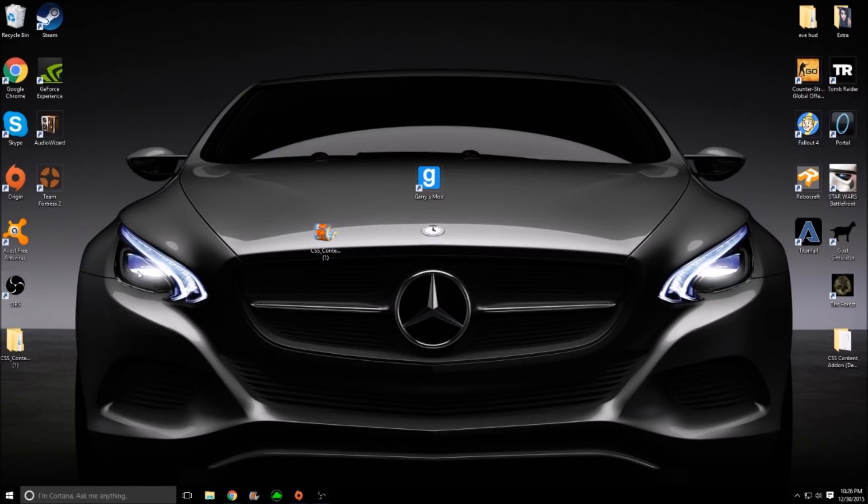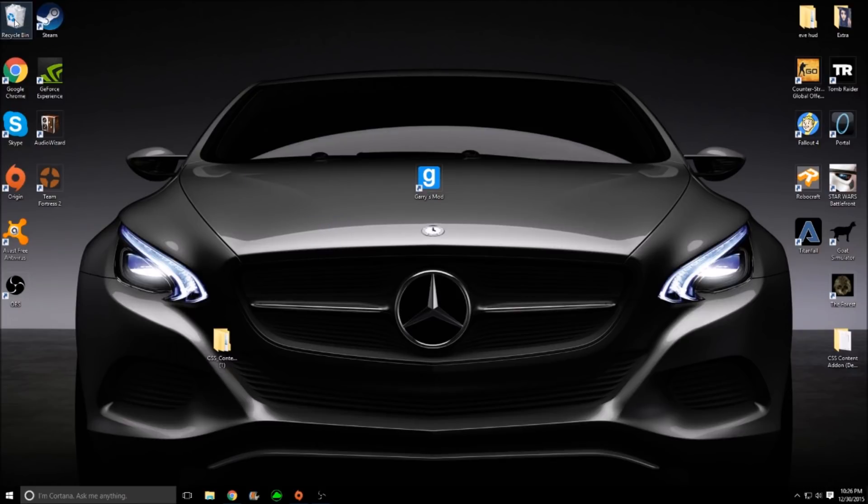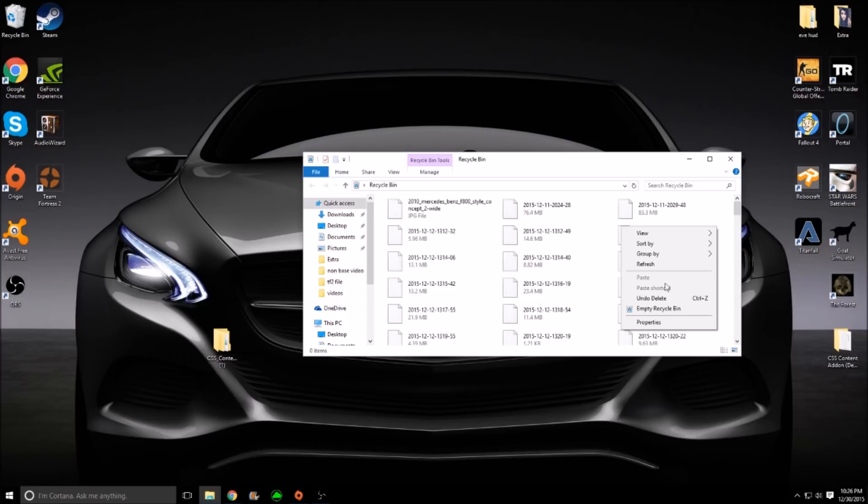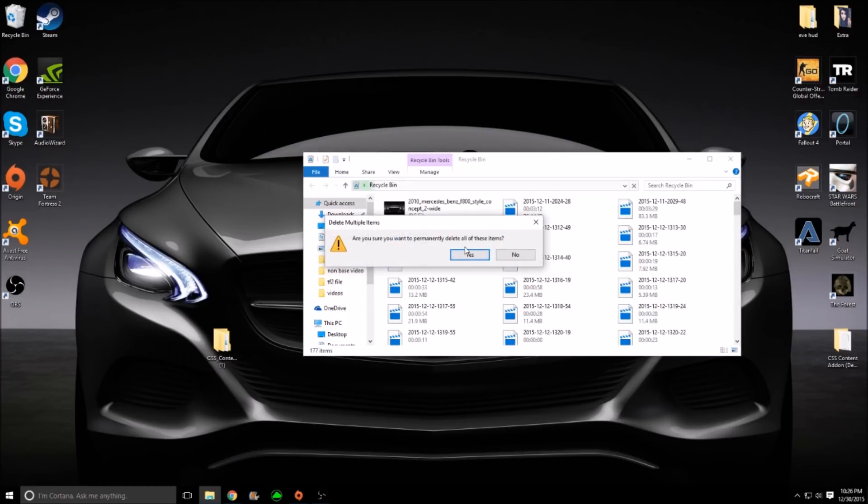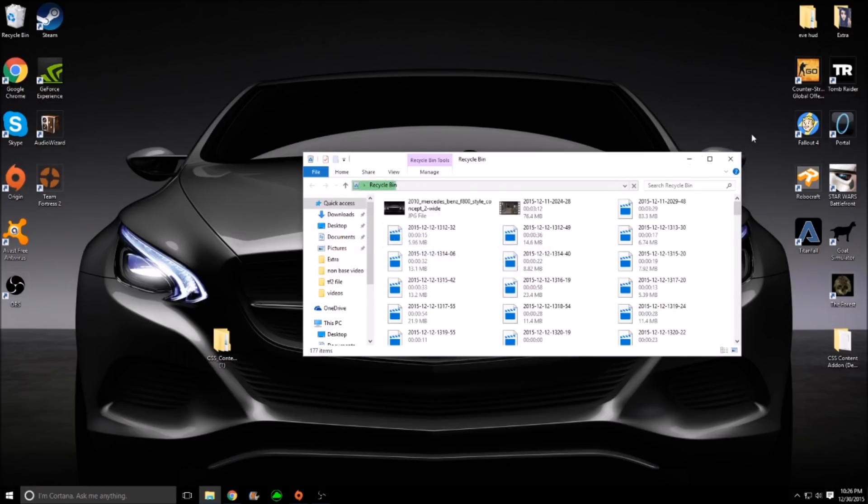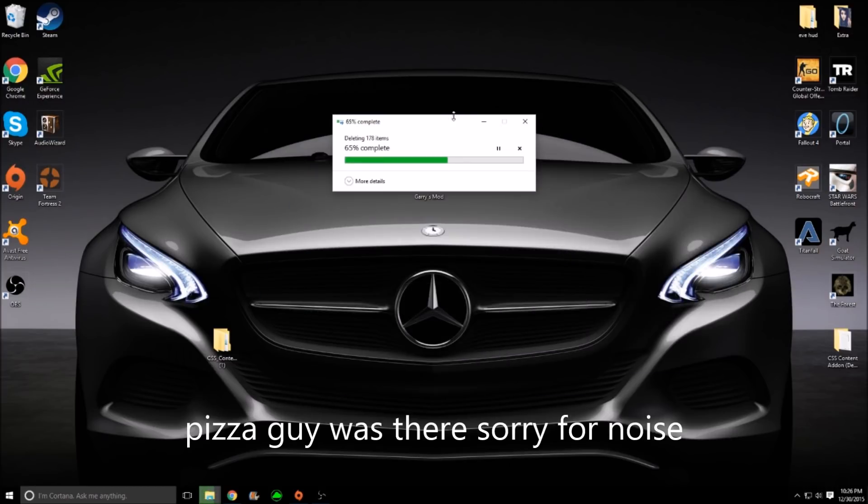Now that this is done, you have your little file thing right here. You can go ahead and toss this in the Recycle Bin for now. Let me empty my Recycle Bin real quickly. There we go. You have this file here now.